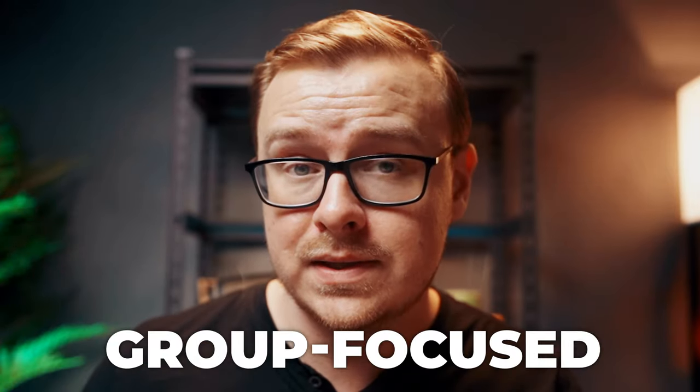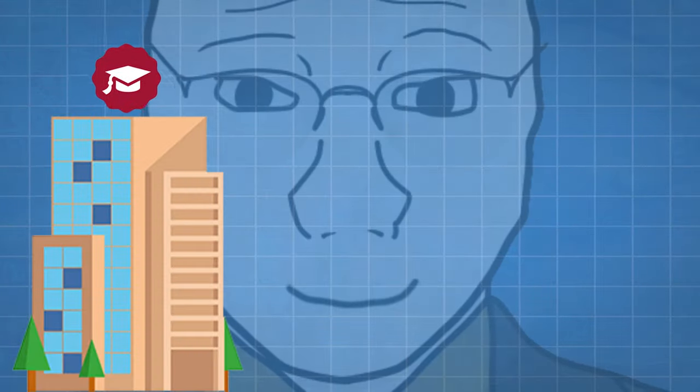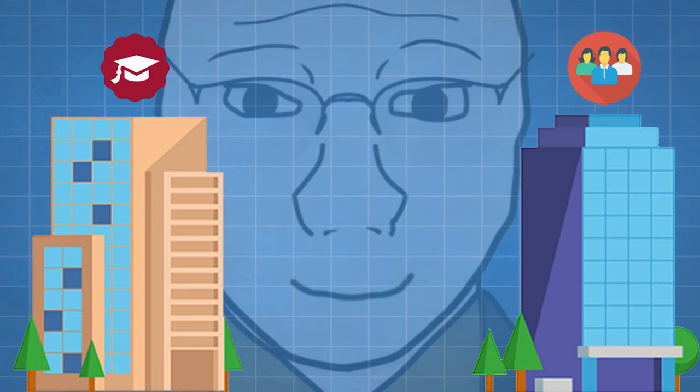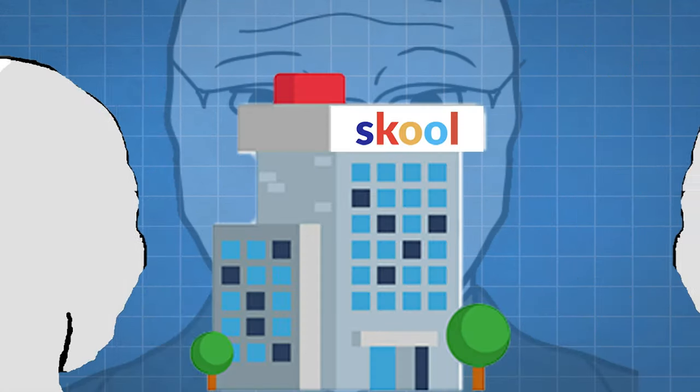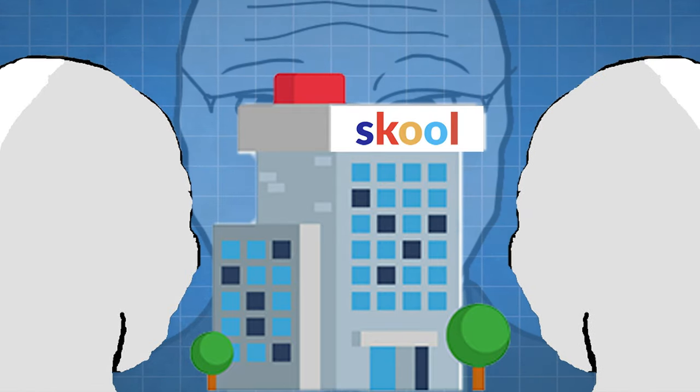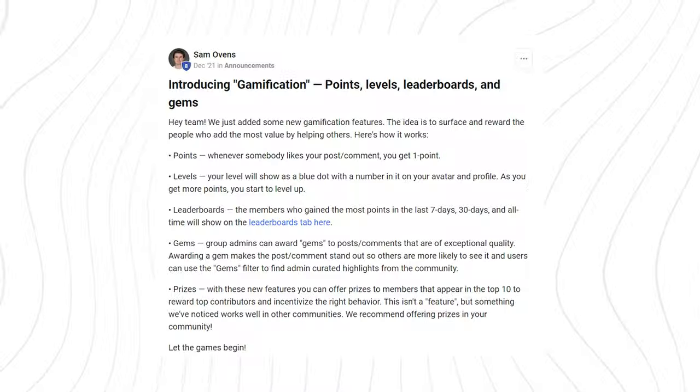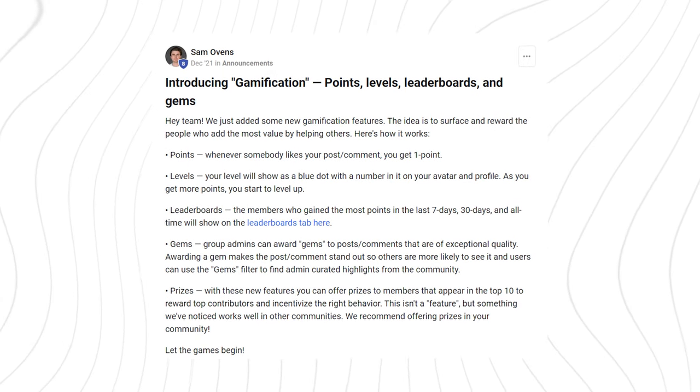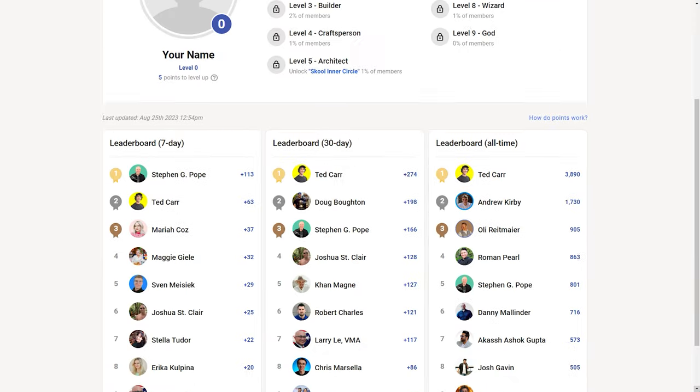Second, it is group focused. Anyone experienced in the creator economy will tell you that people get much better results if a course has a group attached to it. The problem with other software is you usually have to use multiple different platforms — the course hosted on one and the group hosted on another, creating a huge disconnect. On School, they're both hosted in the same place. Third, School gamifies interaction, rewarding people with tiers for interacting with each other and helping each other out.